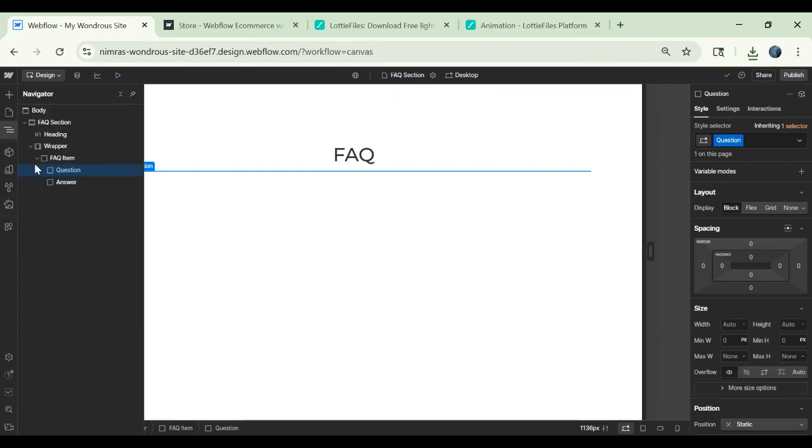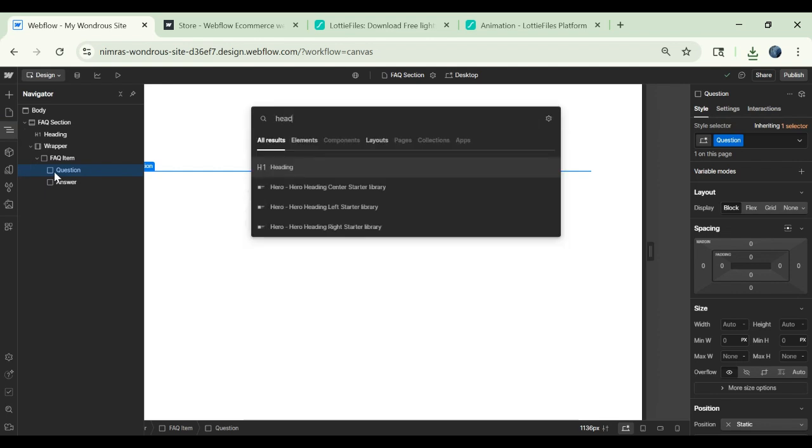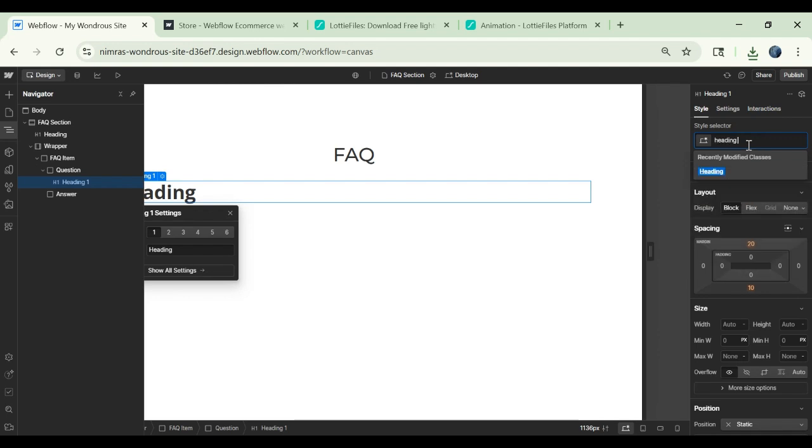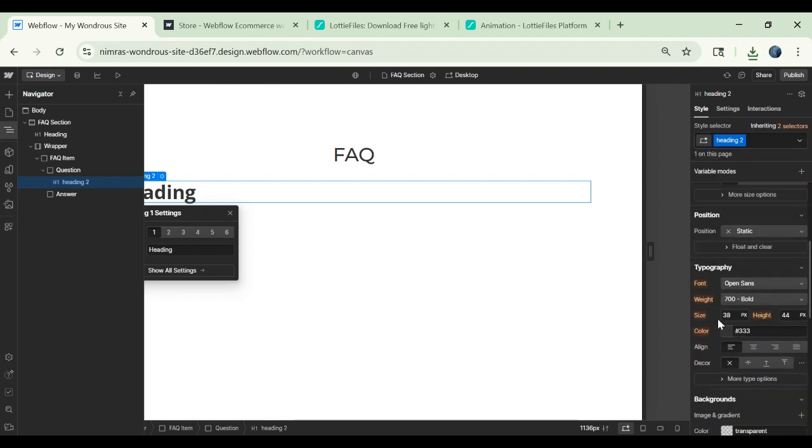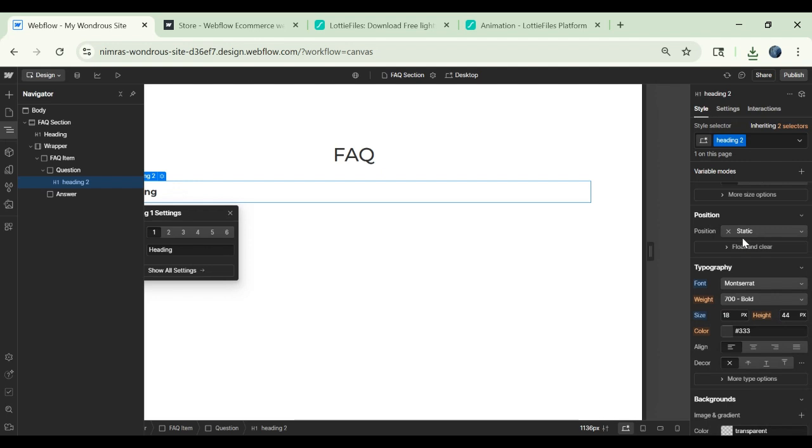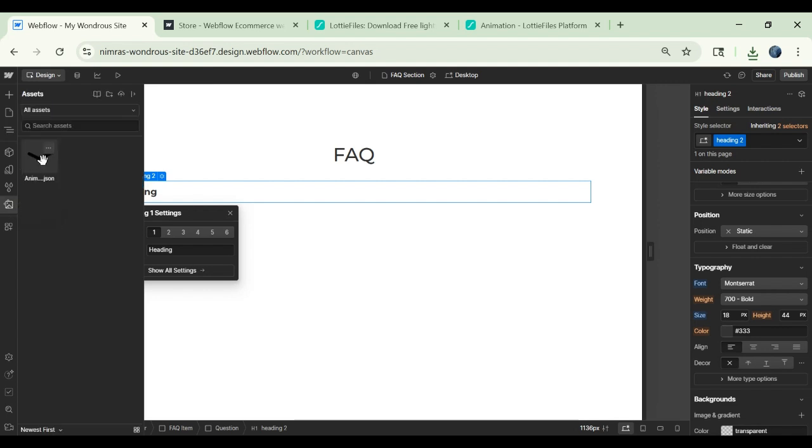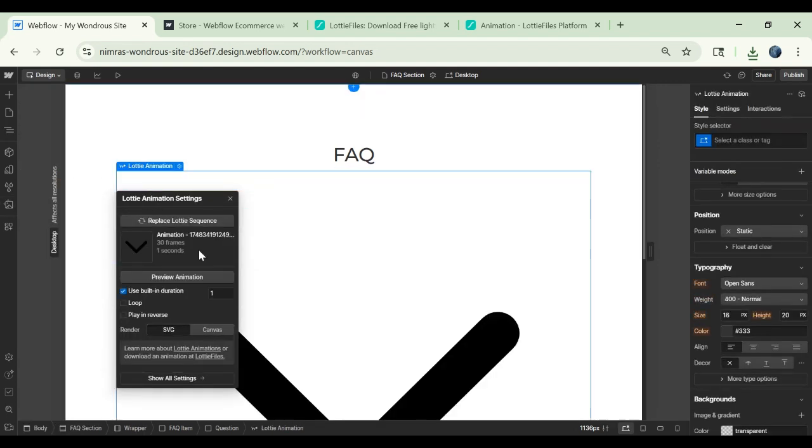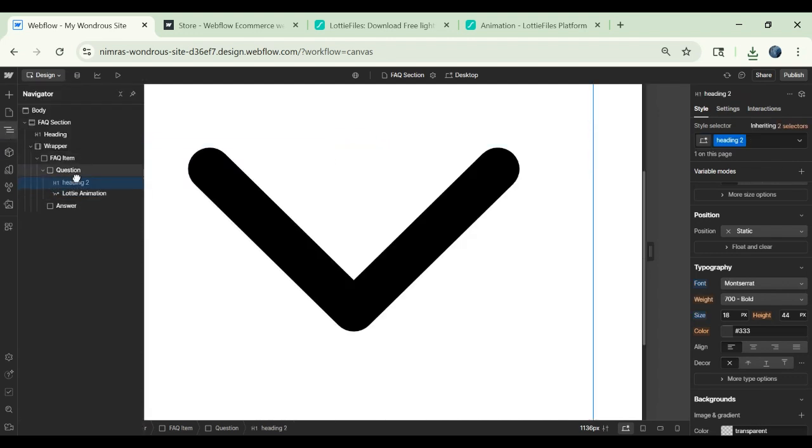Here in this file and then in the question block, we will add another heading for question. Let's call it heading 2. You can give it a font size of 18 font style. And then we add the animation here. You can add it here like this.